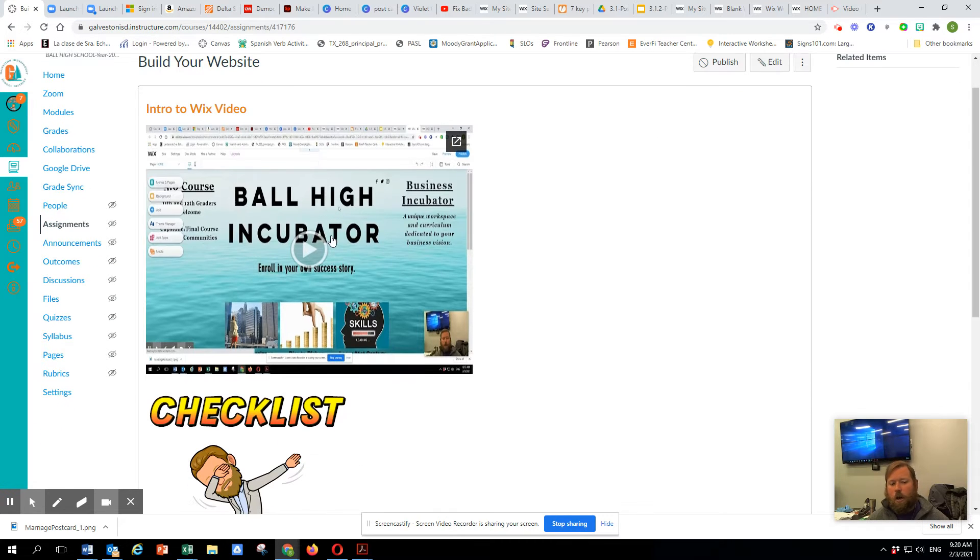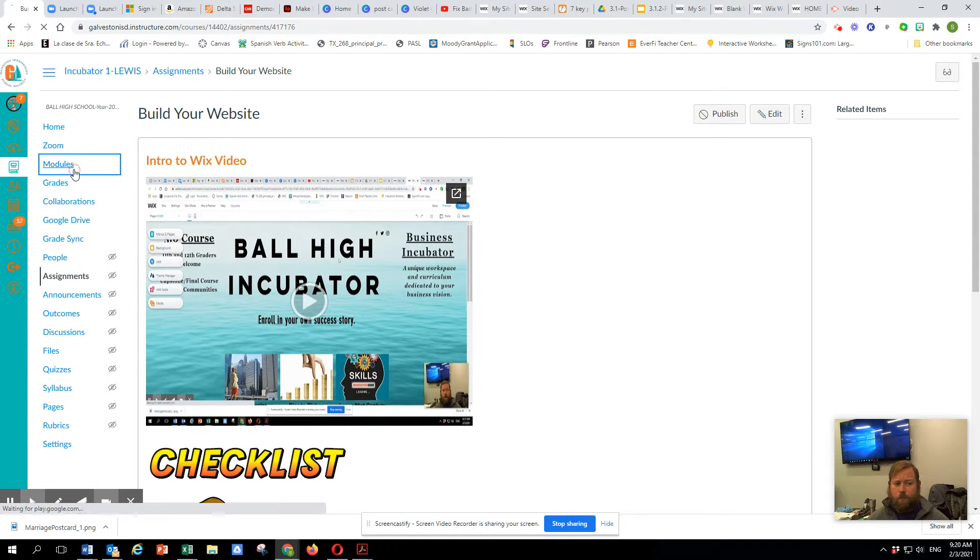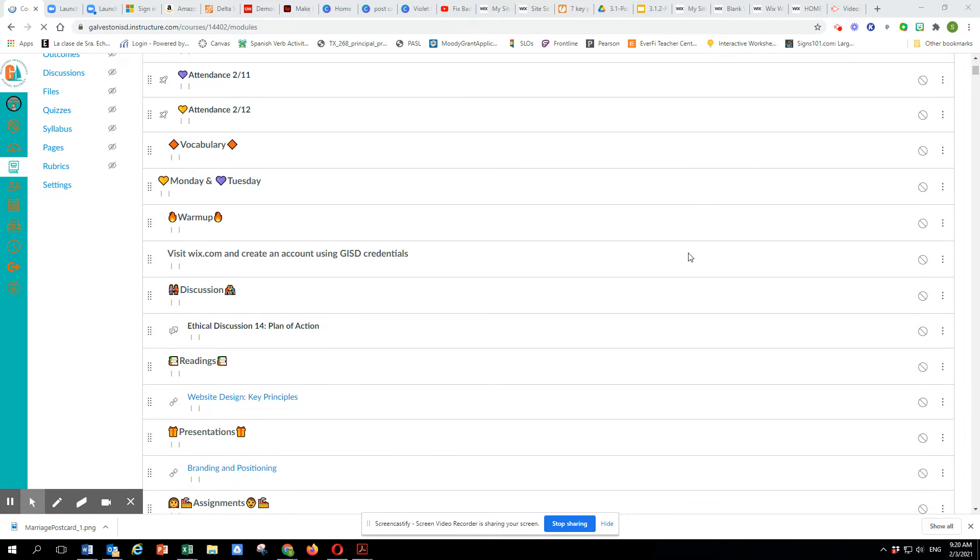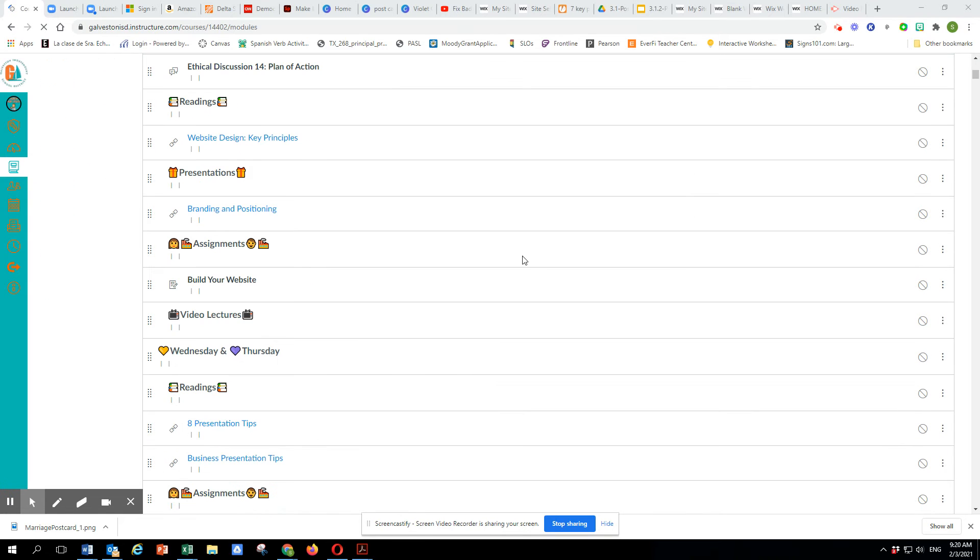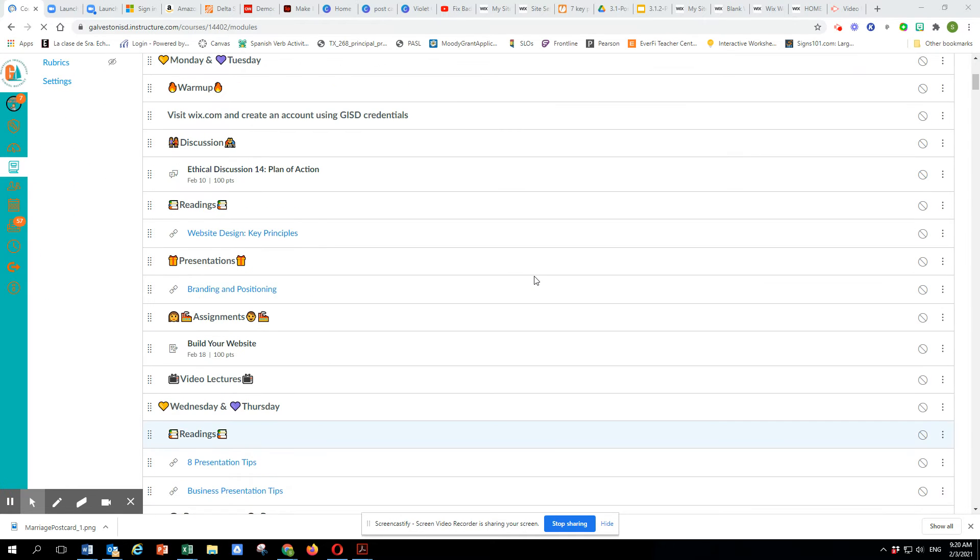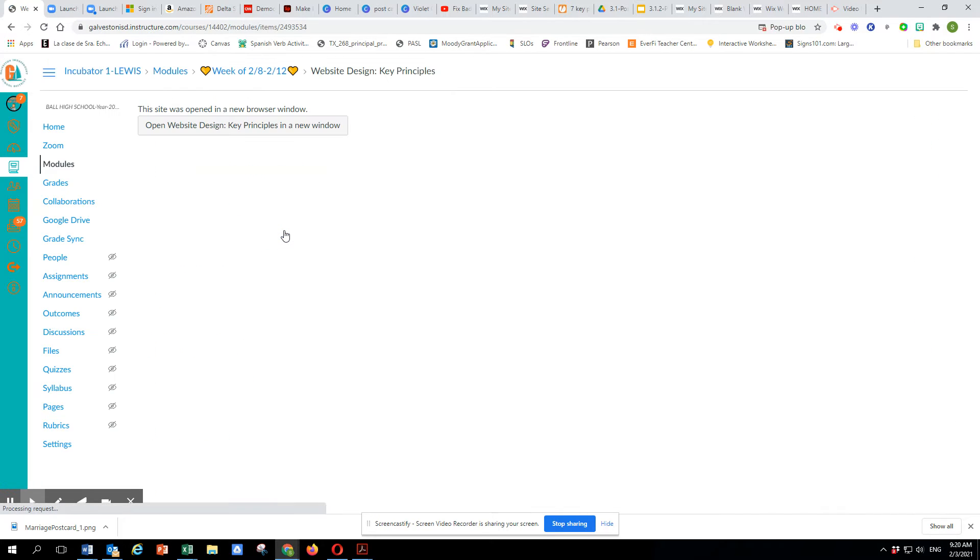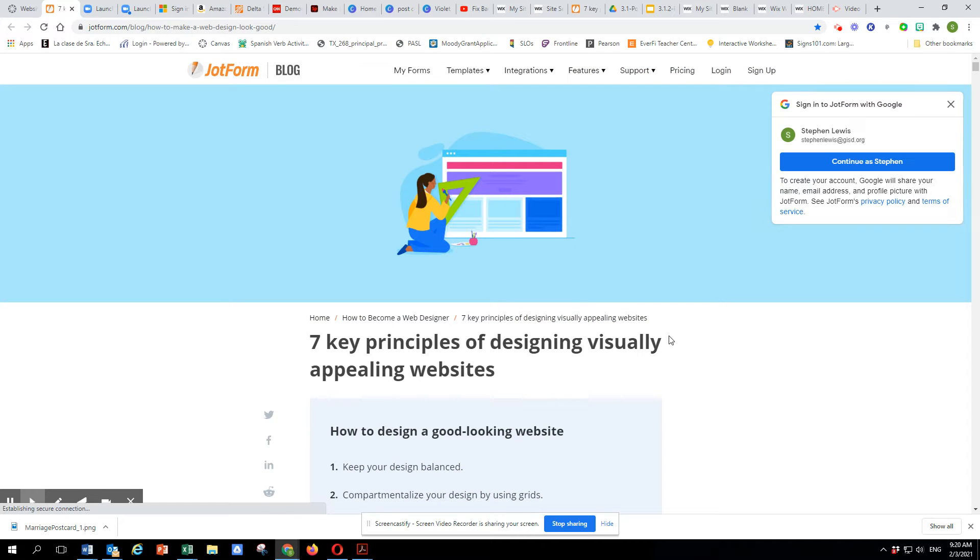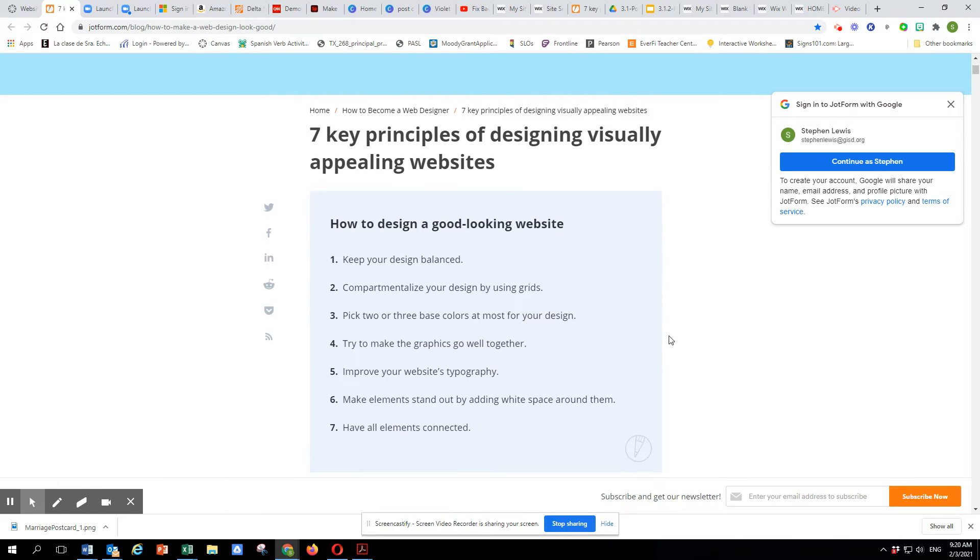So your instructions are going to be in here under Build Your Website. But also, I wanted to show you in our module that there's a couple of readings. And these readings are simple, but they're here and they are powerful. When you're thinking about your website design, you need to think about some of the key principles.